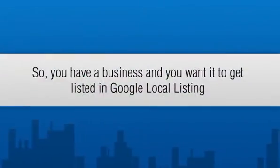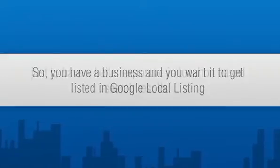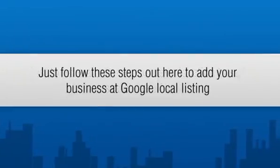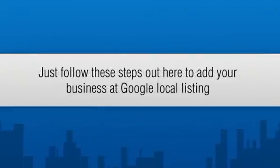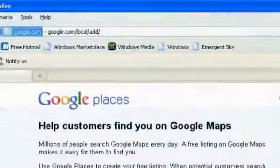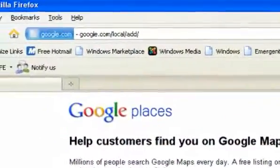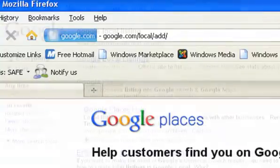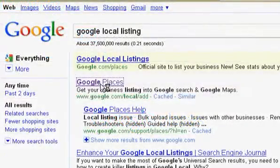If you have a business and want it listed in Google Local Listing for better exposure in location-based search results, just follow these steps. Open this link in your browser: google.com/local/add. Alternatively, you can make a Google search with 'Google Local Listing' for the same purpose.